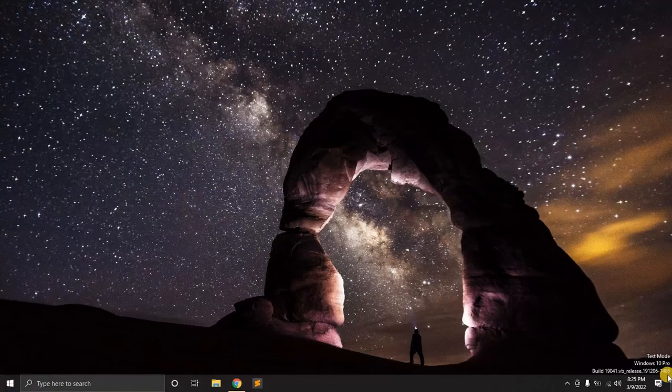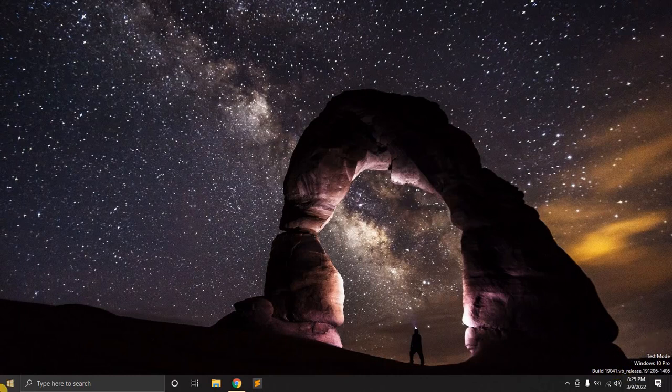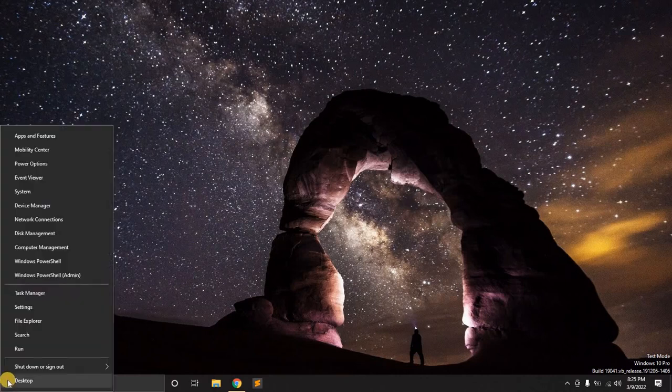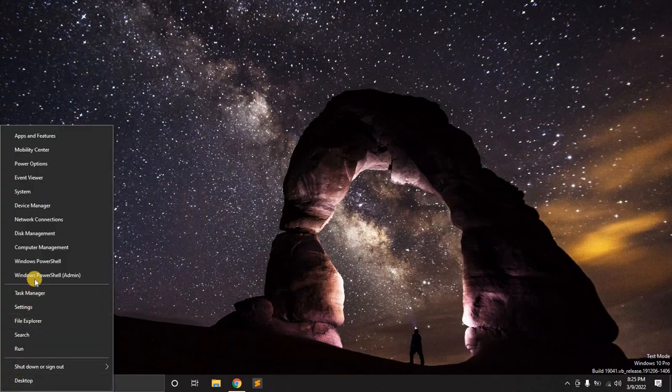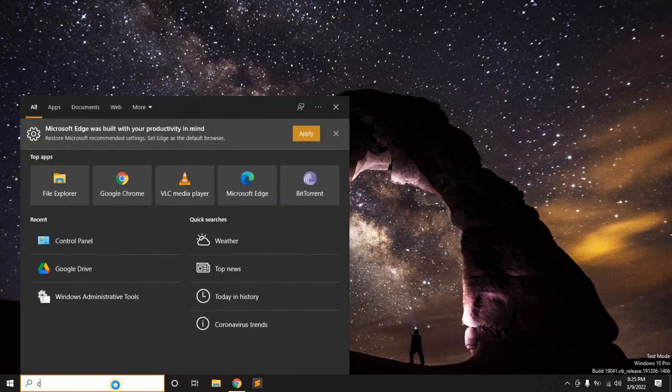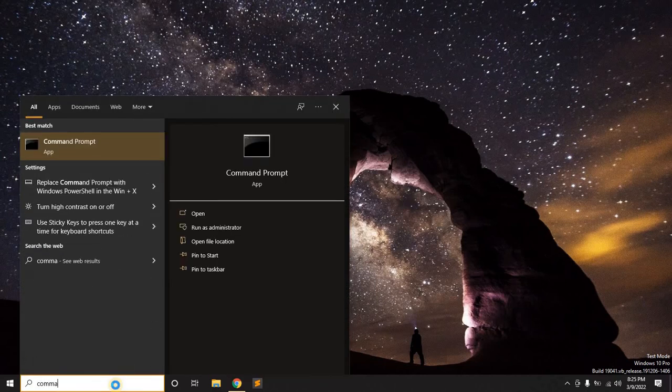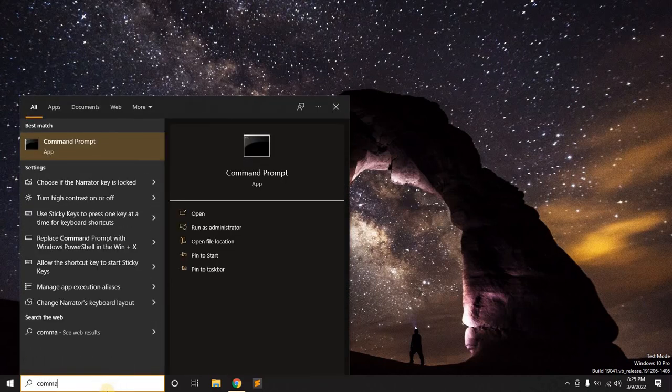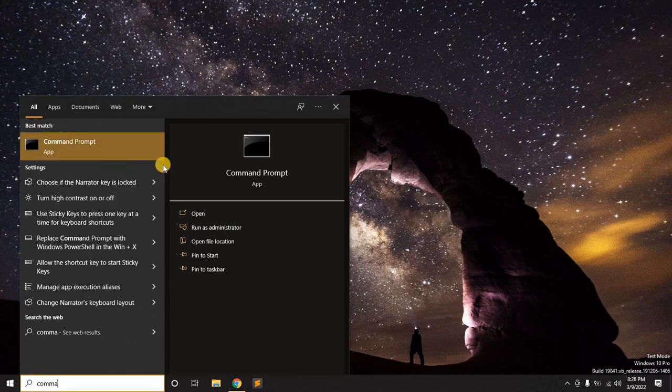But sometimes you want to get rid of that watermark. Sometimes you want to put your Windows 10 out of the test mode. So, quickly running over to your PowerShell or your Command Prompt. I'll just open Command Prompt. For those who do not use PowerShell like myself, I want to run it as an administrator.